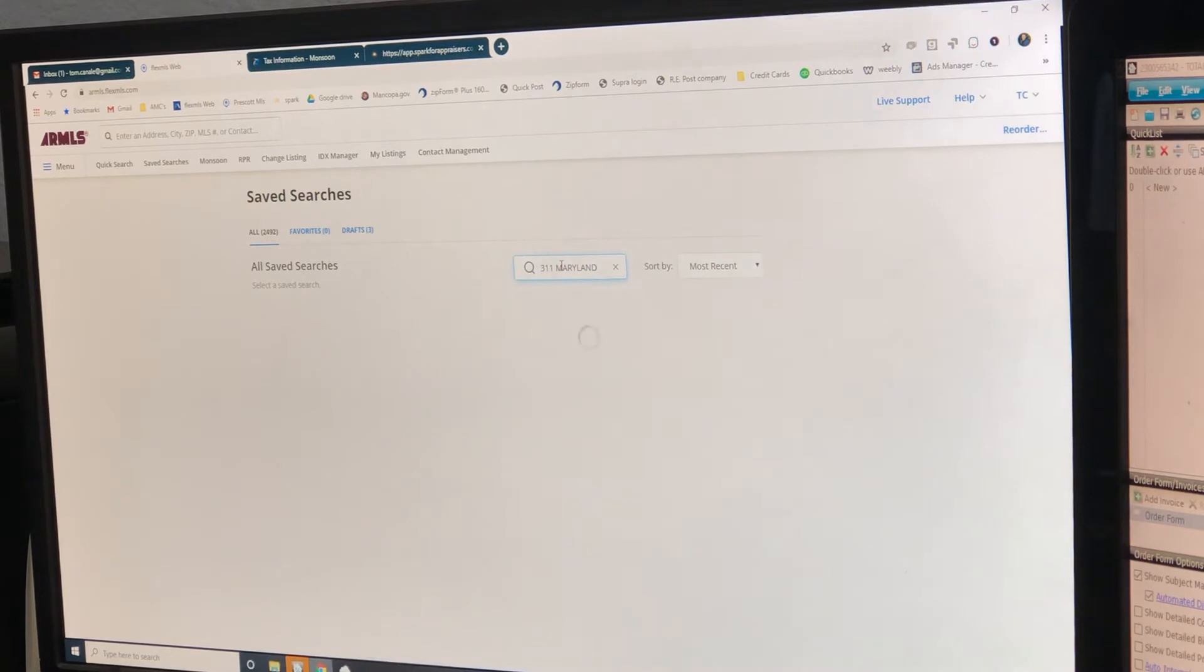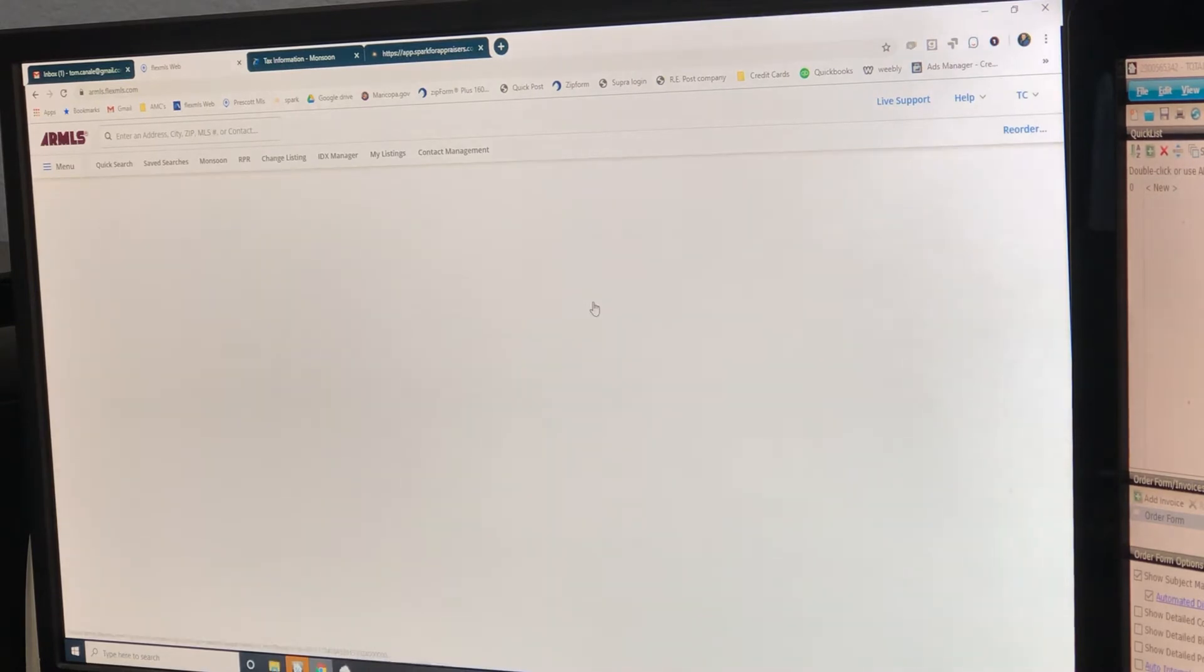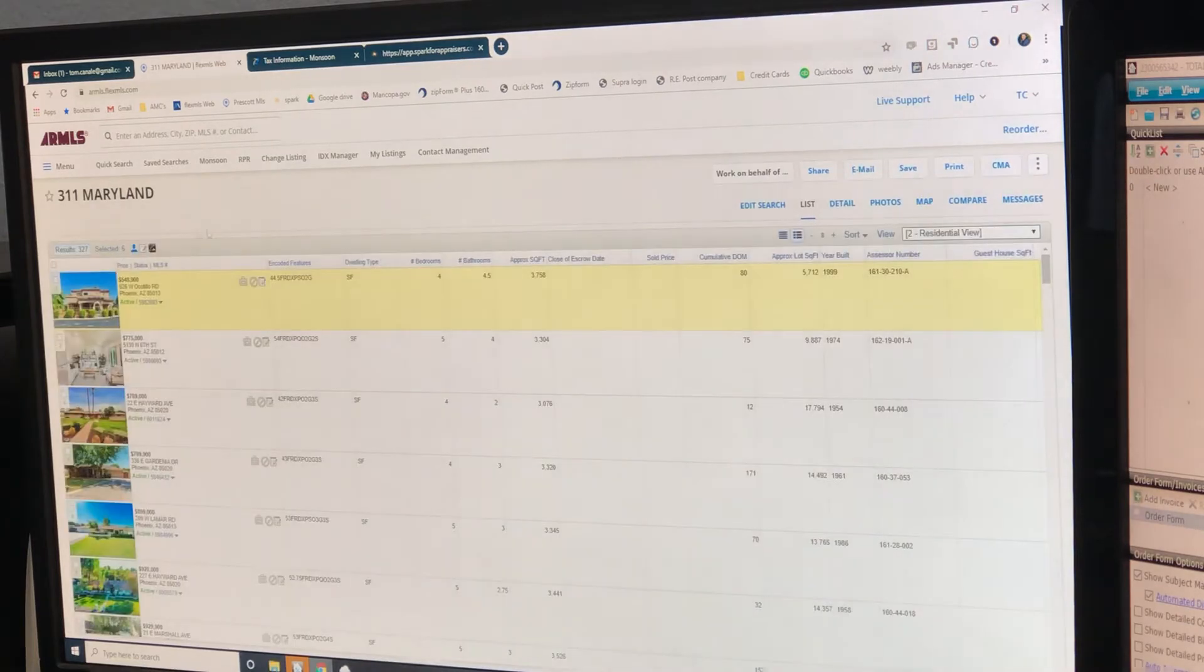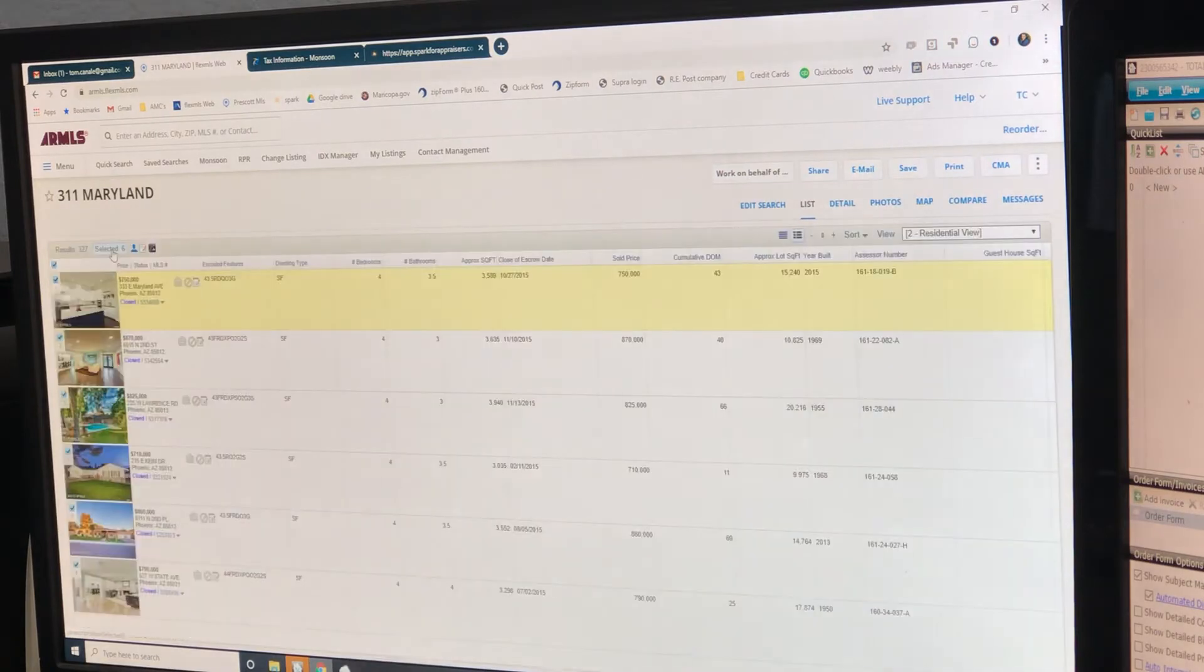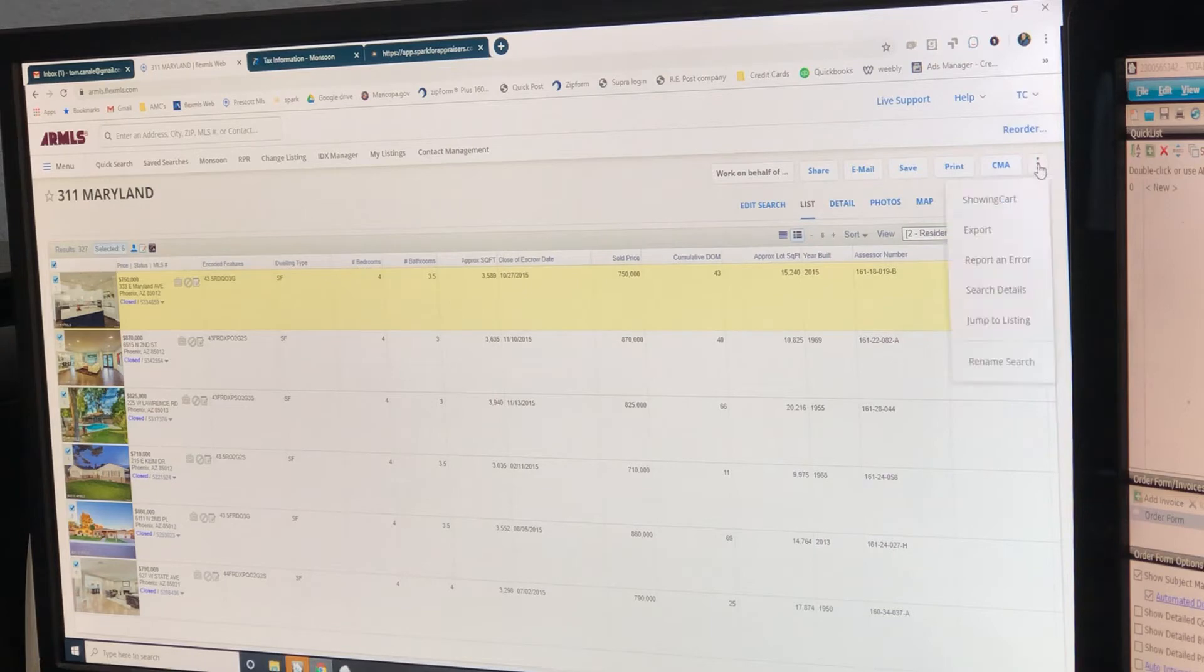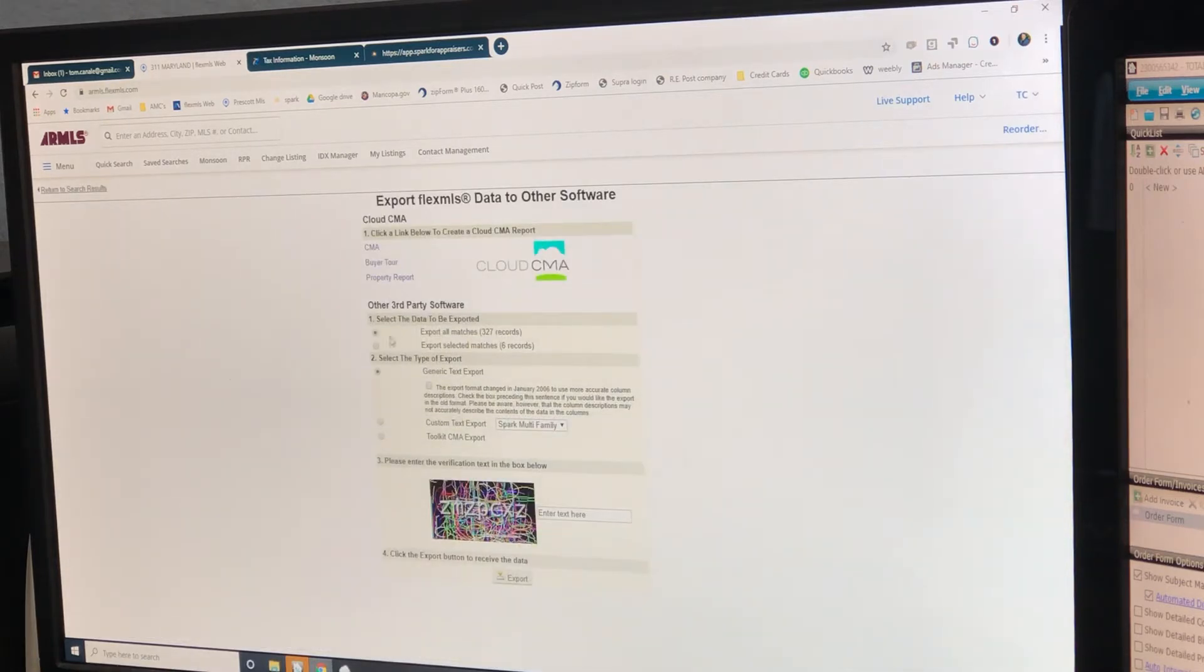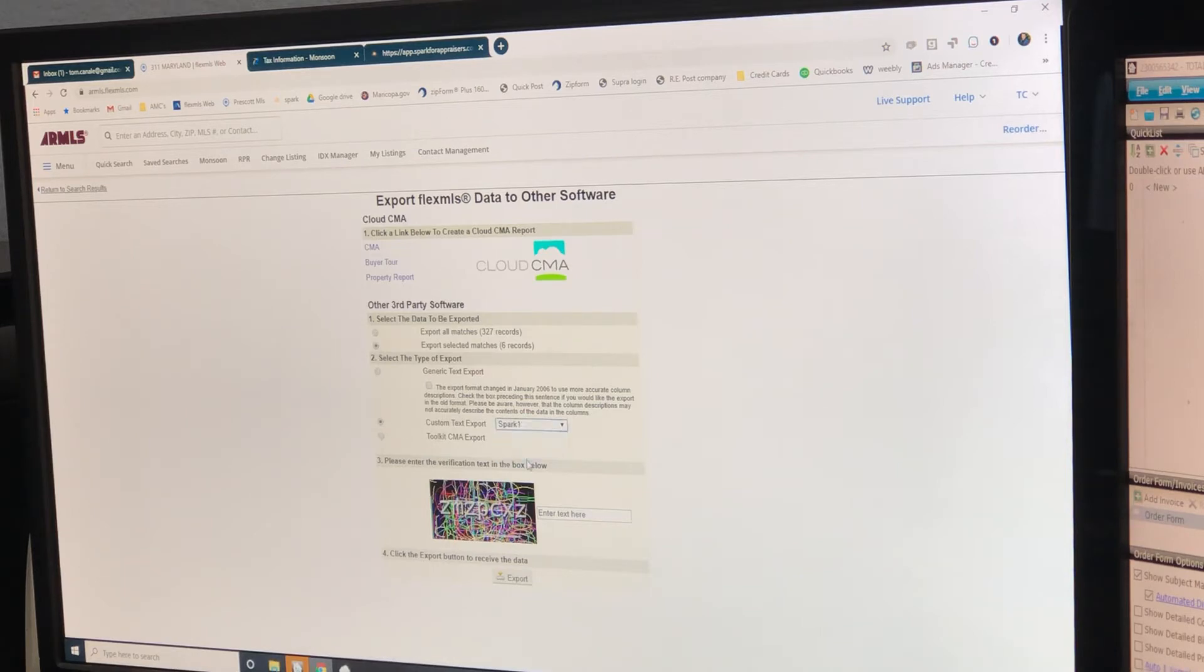All right, 311 Maryland - there's our comps. There's already six of them. We're going to take this and go to export. Remember the six matches because that's our comps. We're going to go here, Spark One.